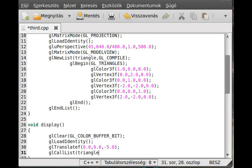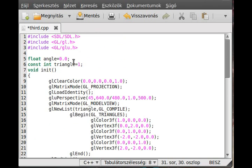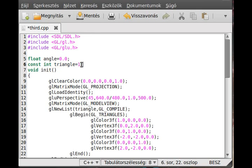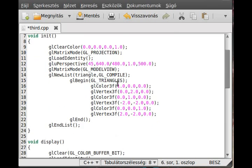You just pass the identification here — triangle — which is the constant we made, with identification one. Obviously you can set any number you want for the display list. I just start from one and go through every list if I create a new one usually.